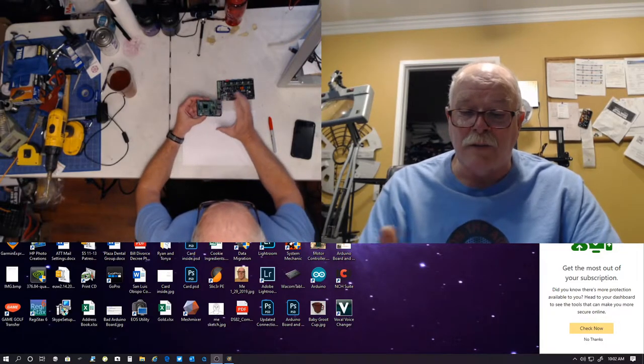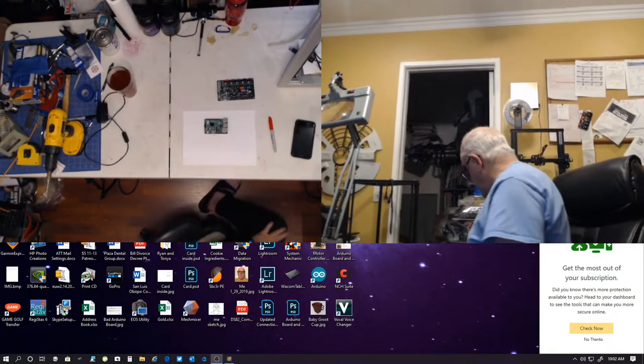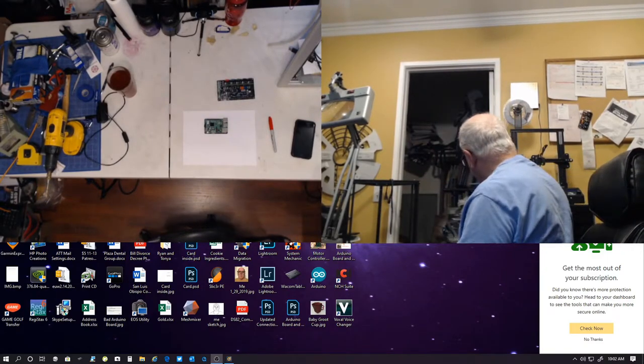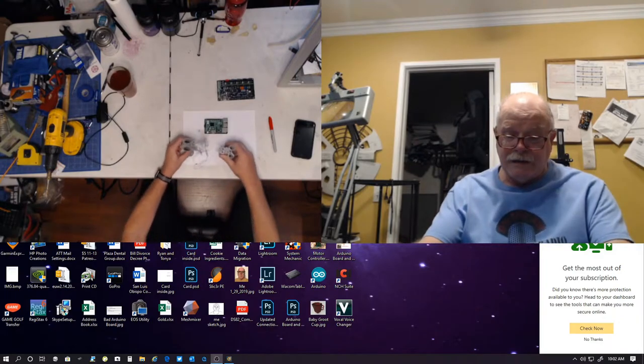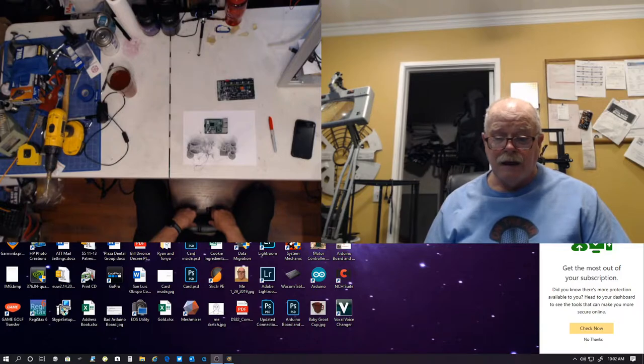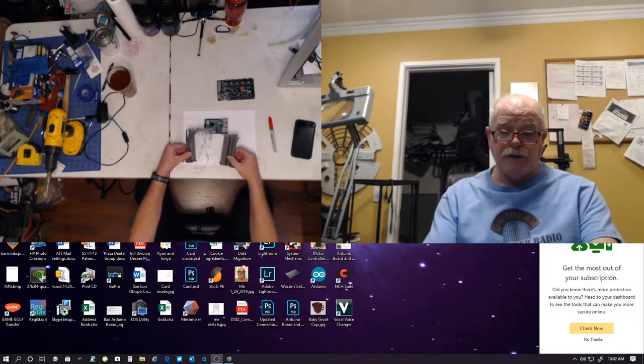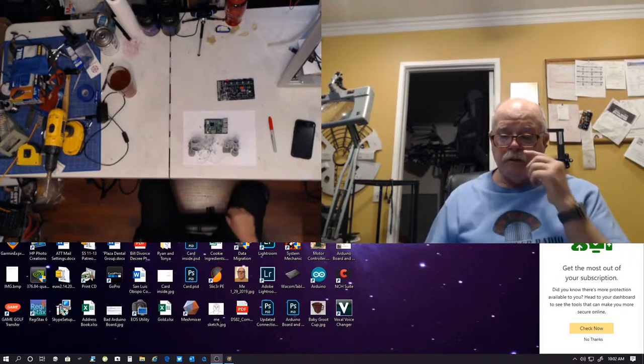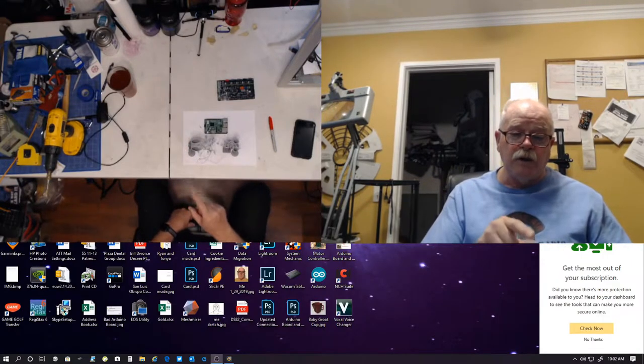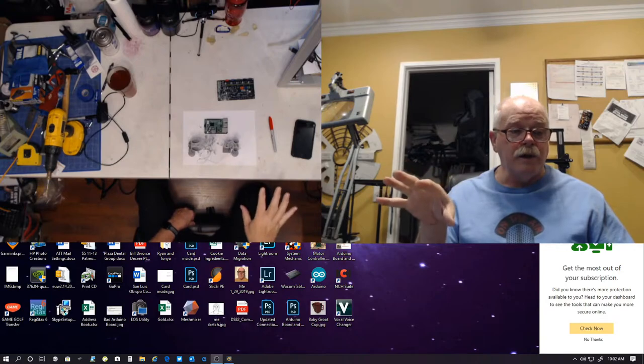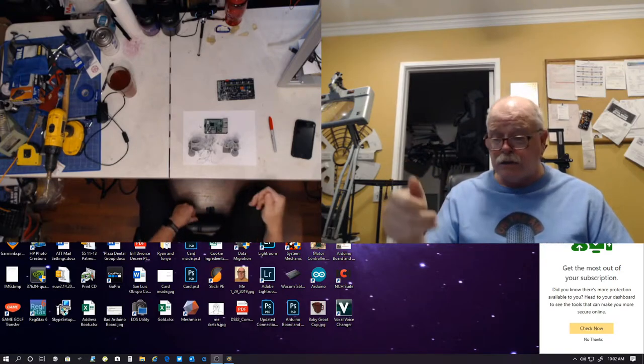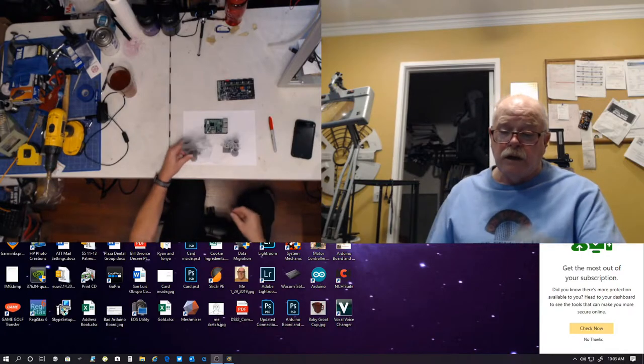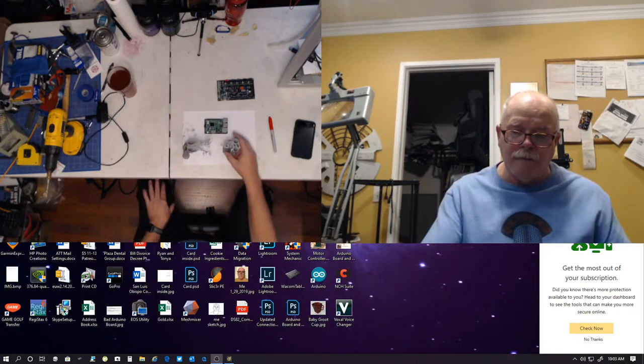Sometimes you have a print fail. As an example, right here. This was a print that I was printing that failed. Obviously, right? It's pretty obvious it failed. With OctoPrint, you can view it because I had a camera set up, so you can see that it failed, and then you can stop the print and not continue to waste filament that's just going nowhere.